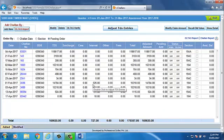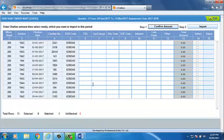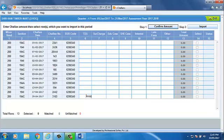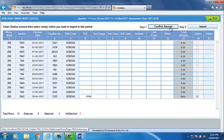All the challans of the quarter available in OLTAS database will be shown. These challans will be downloaded in a table. Now, fill the amount of challan which you want to add. Tick mark on the check box of the challan. And then, click on Confirm Amount option.